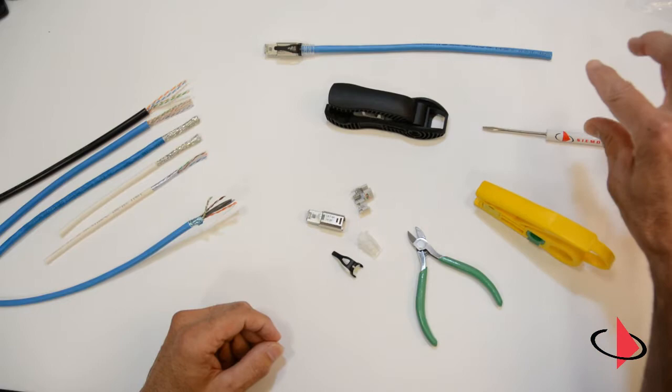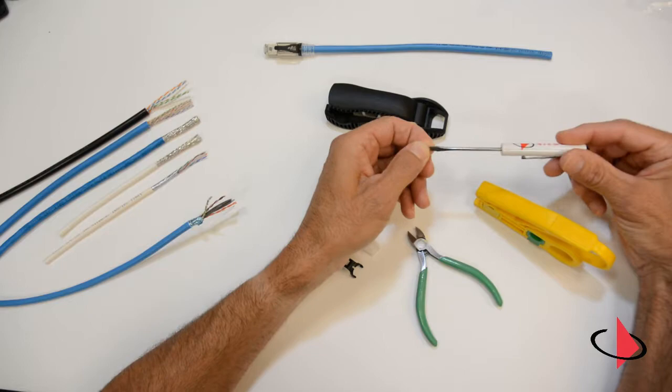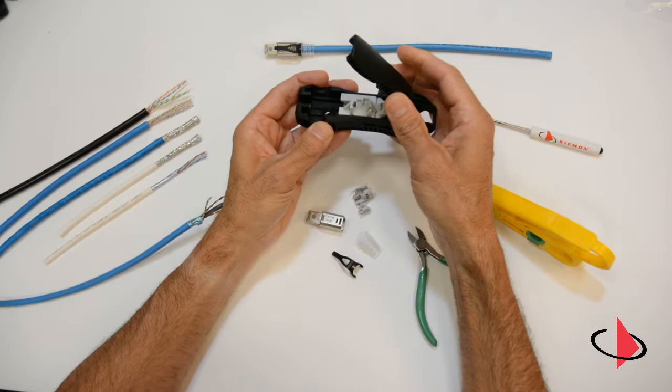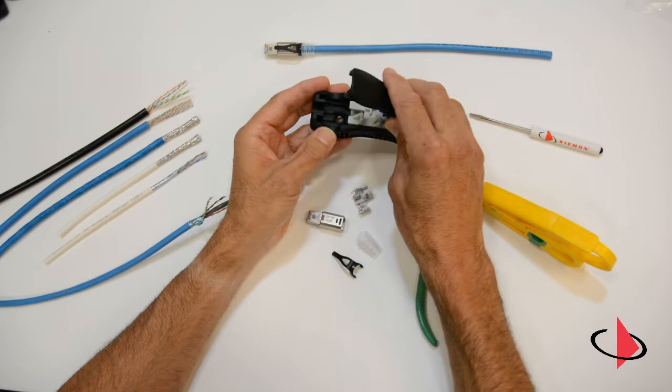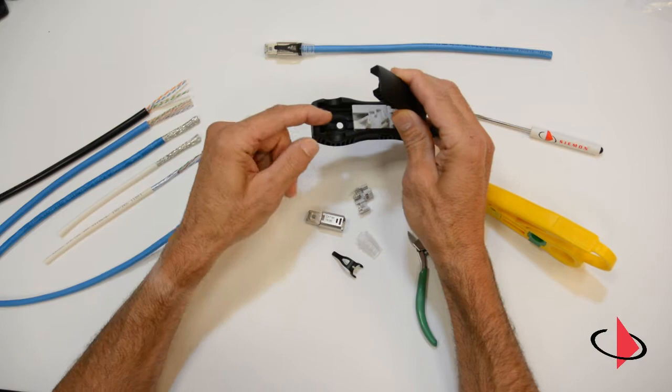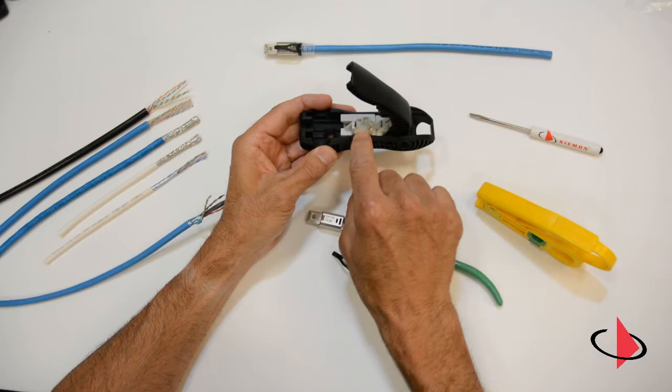A small flat screwdriver might be helpful for re-termination, so I'd recommend something like this. And then of course you'll need the compression tool—this is our z-tool, and this comes in every standard pack or bulk pack.